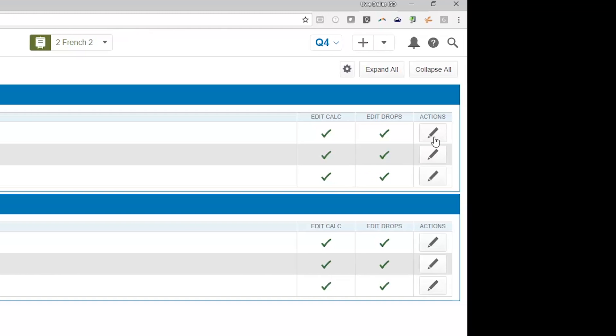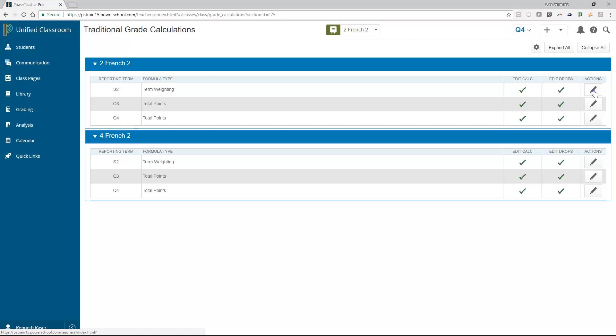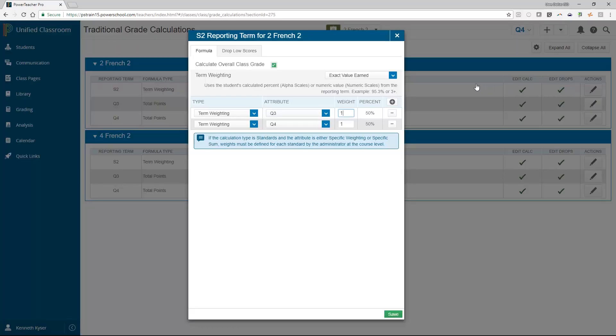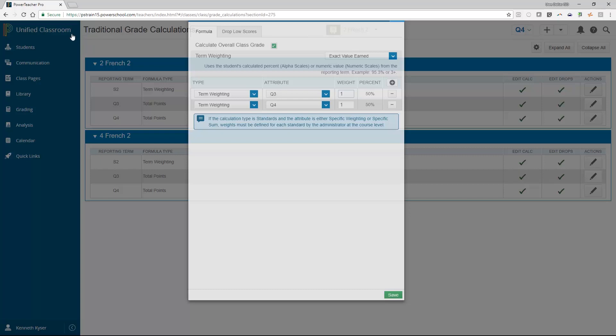To view this, click into the edit pencil for any given term. A window will open with grayed out values, but you will be able to see the method of calculations as well as the values associated with any terms or categories that do impact the final grade. If you have any questions about your final grade calculation, reach out to your instructional coach.